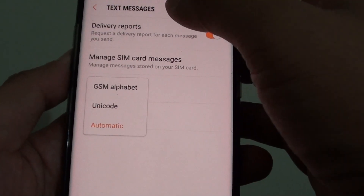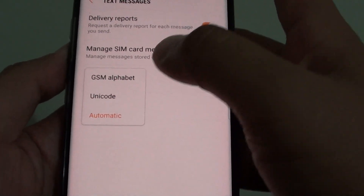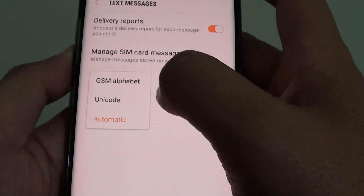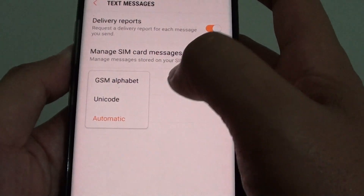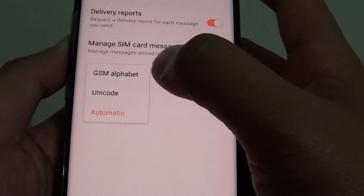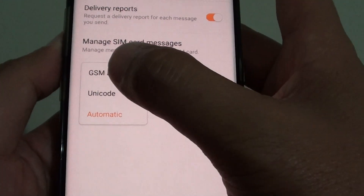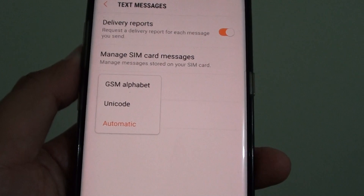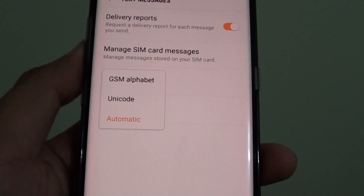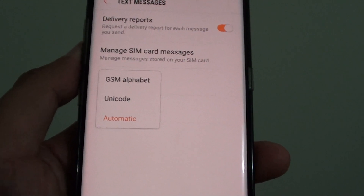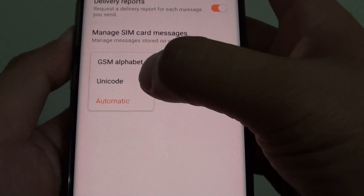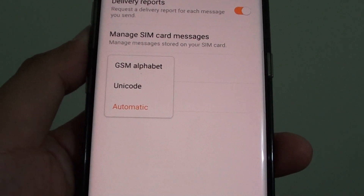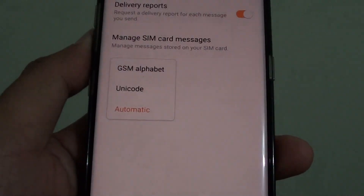How to change the text messages input mode to GSM Alphabet or Unicode. Typically with GSM Alphabet, you can have a text up to 160 characters, whereas with Unicode, you can have a text up to 70 characters.